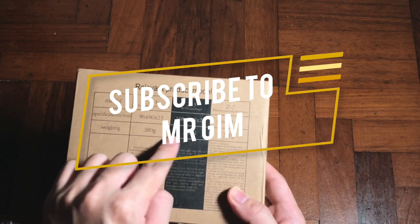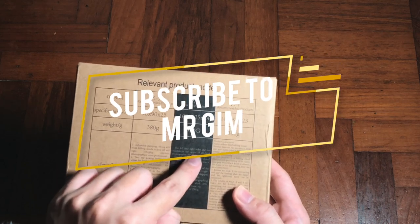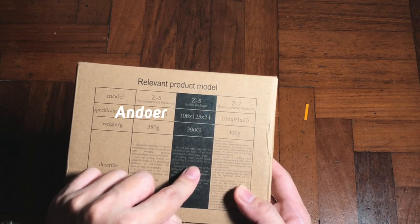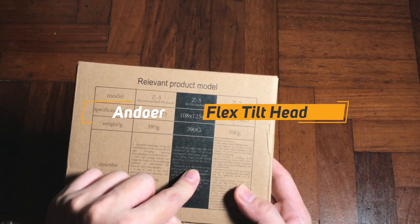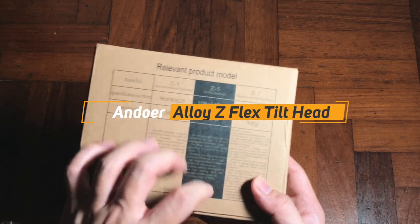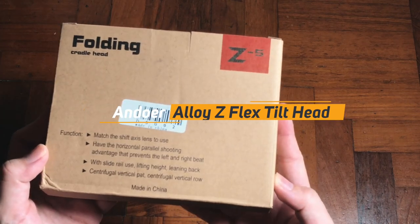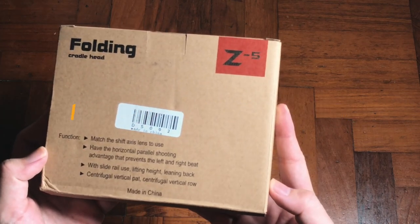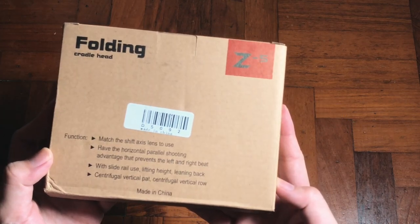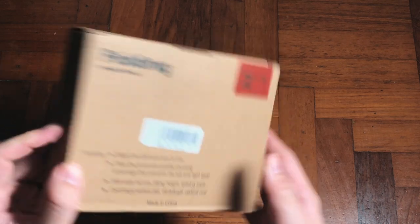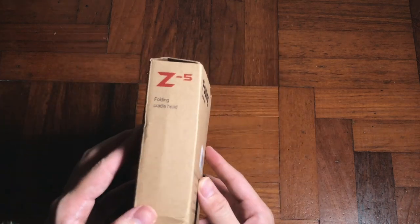This time around it's the Andoer Z-Flex aluminum alloy tilt head. It's definitely an accessory for your videography or photography, whichever way you like. Let's get into it.